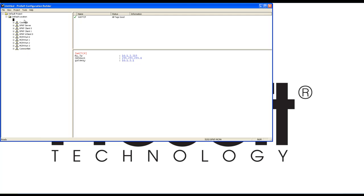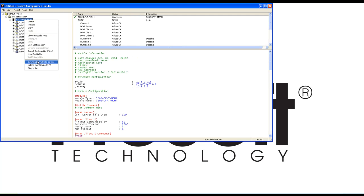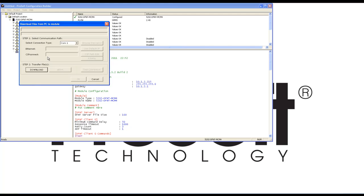Now we'll go back and right click on the module, select download from PC to device, select your appropriate COM port, and click download.